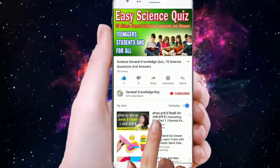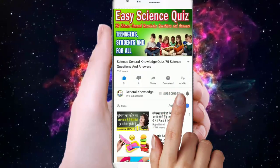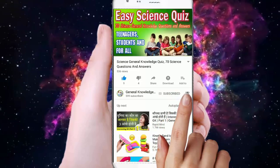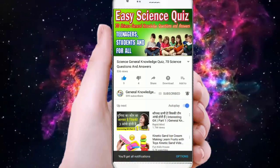To join my General Knowledge Key channel, subscribe to my channel and press the bell button to watch all my General Knowledge videos.